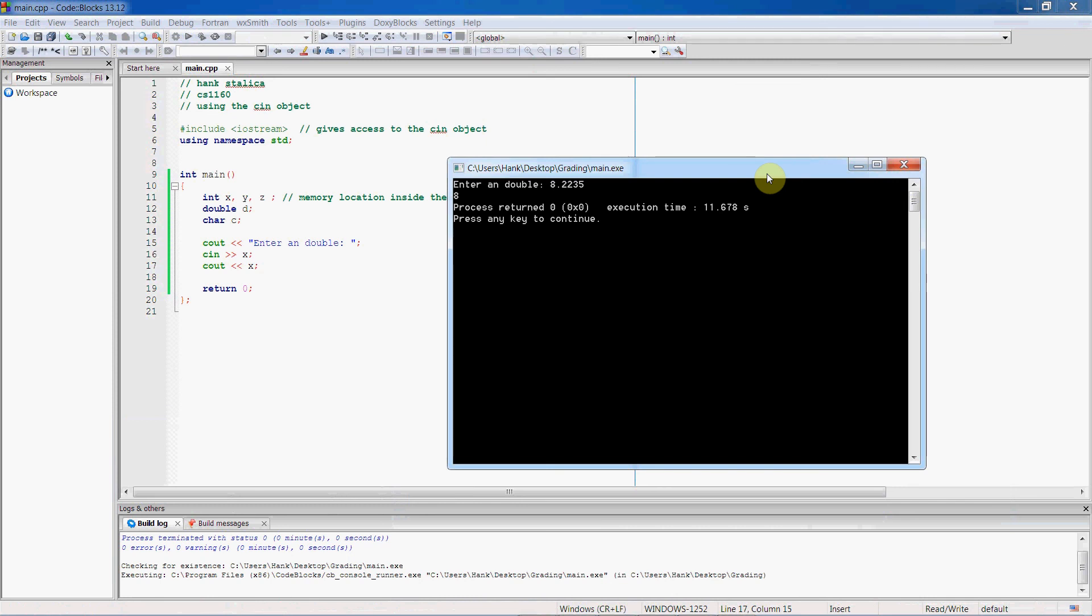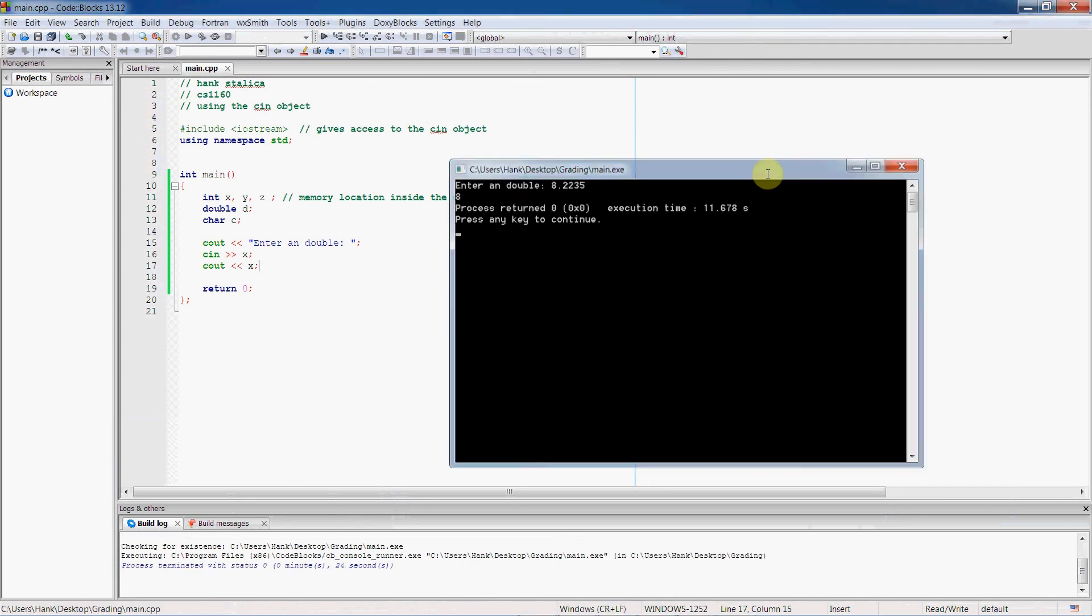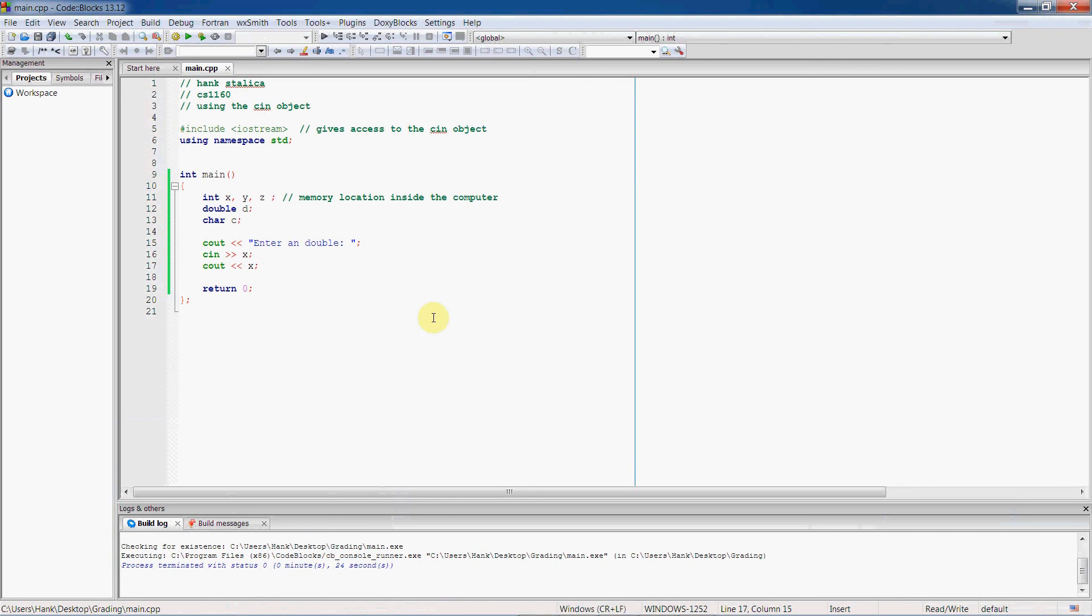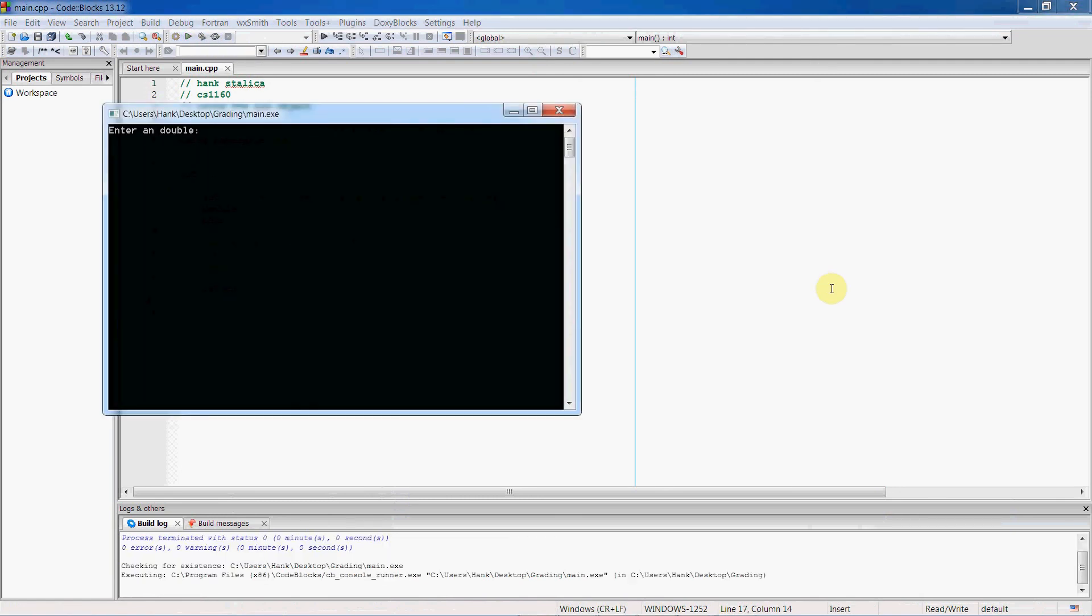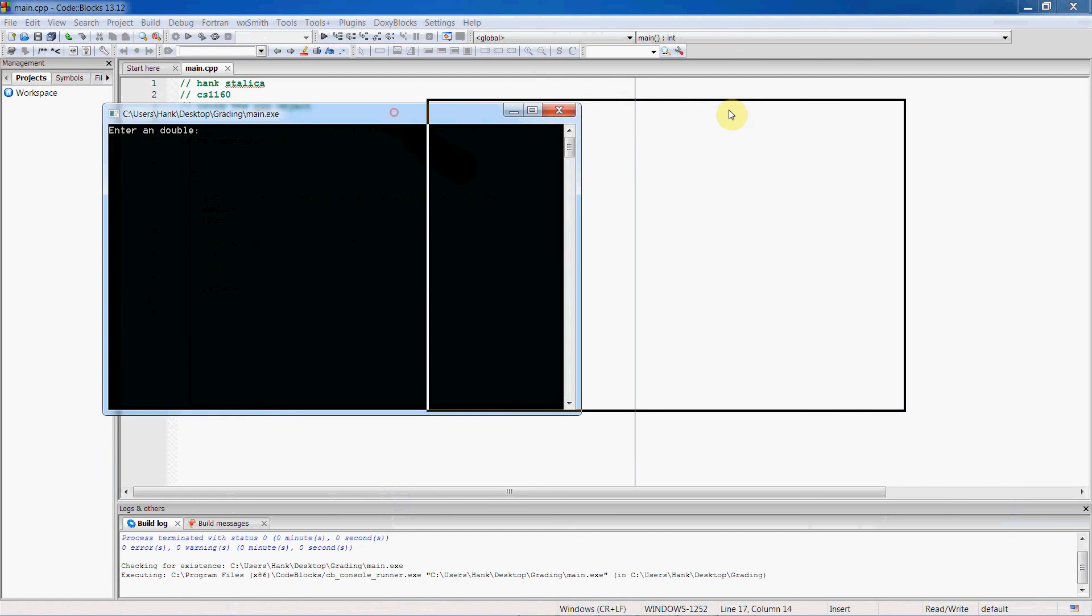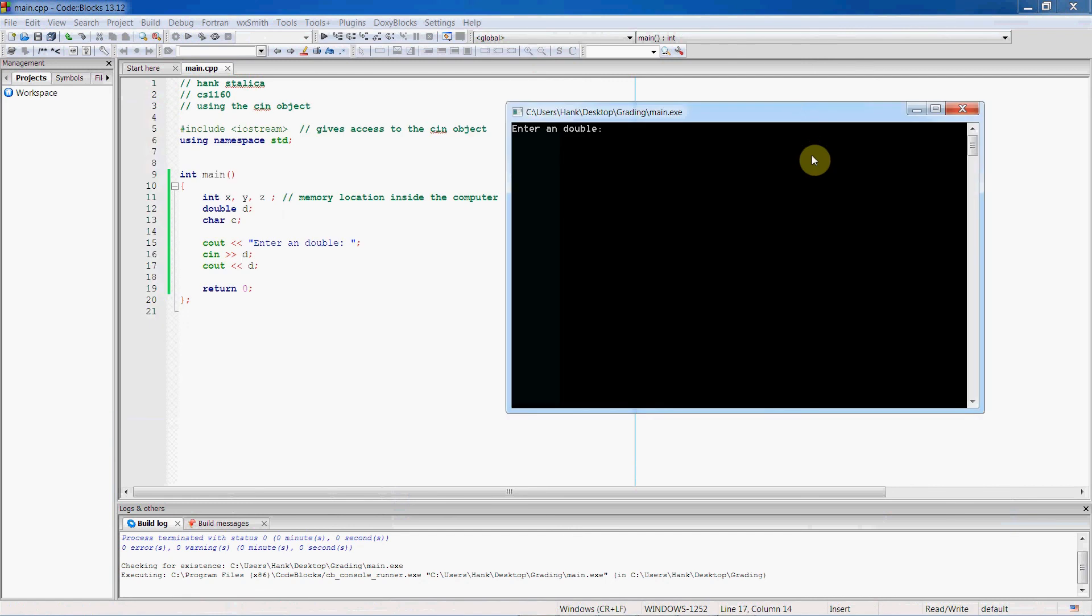So, if we want to make sure not to lose that, we have to be sure that we are storing our input in the correct data type. So, if I, instead of storing this into an x, I store it into a double D here. D being a variable that is the data type of double. Then, I won't lose this stuff. I won't lose those decimal places. So, 8.2225. See the difference there?